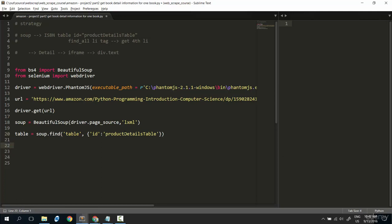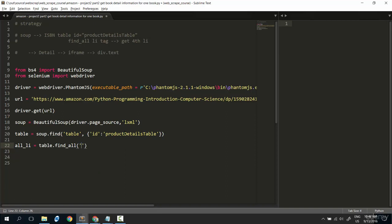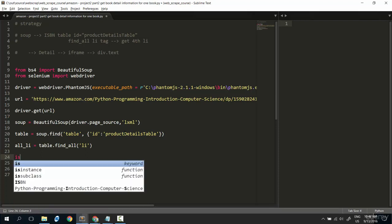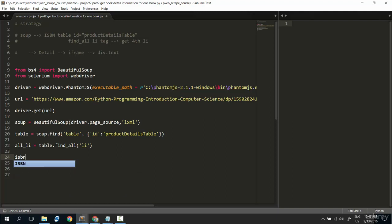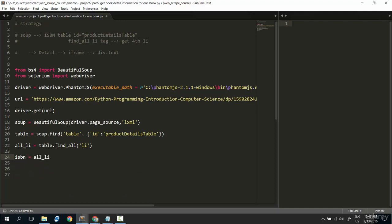After I have table, I want to find all the li tags. So, all_li will be table.find_all and find all the li. Just this. Now, the ISBN will be on li, but the fourth li. So, I put here the three, because we index from zero. Dot text.